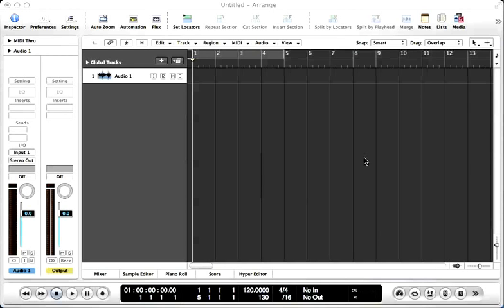It doesn't matter what DAW you're using, whether it be Logic, Pro Tools, FL Studio, or Ableton Live. The sample rate and bit depth are the two main factors of digital audio and they basically determine the quality of the audio, but they do determine two different things.